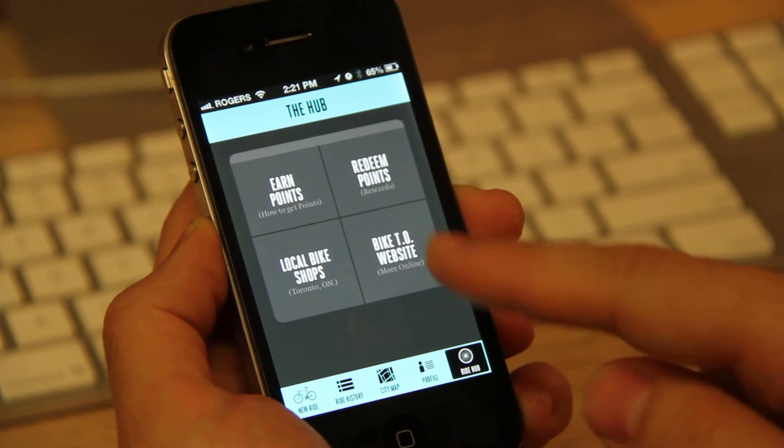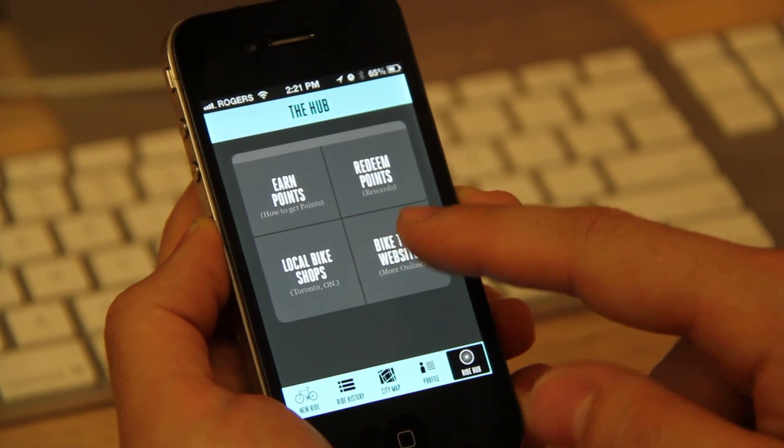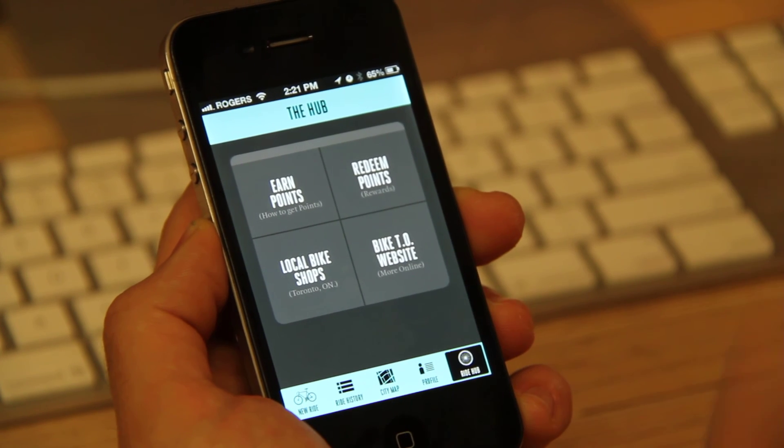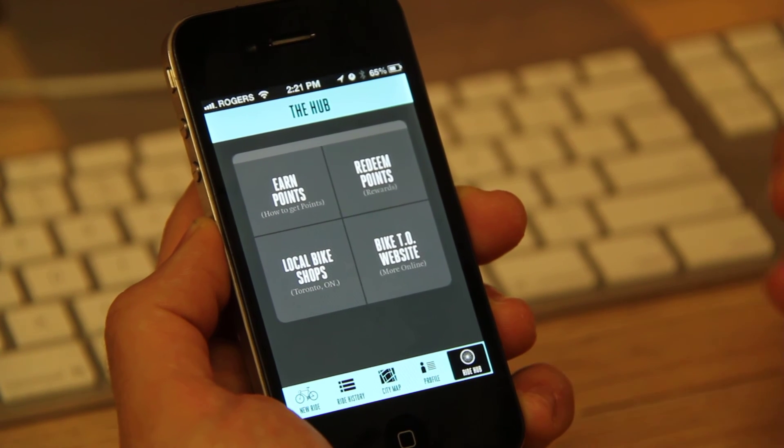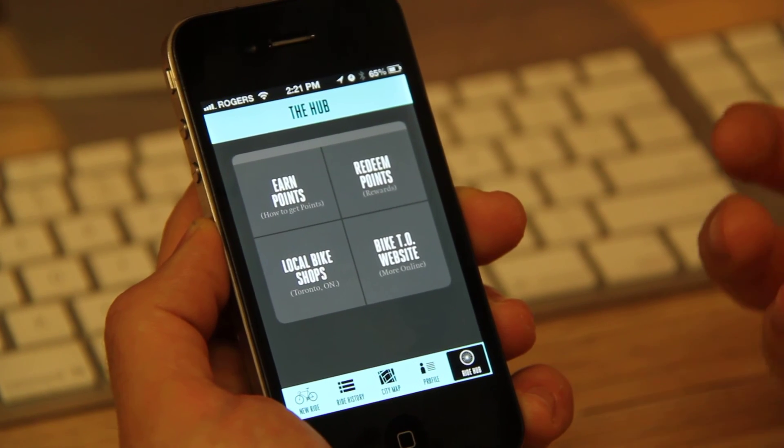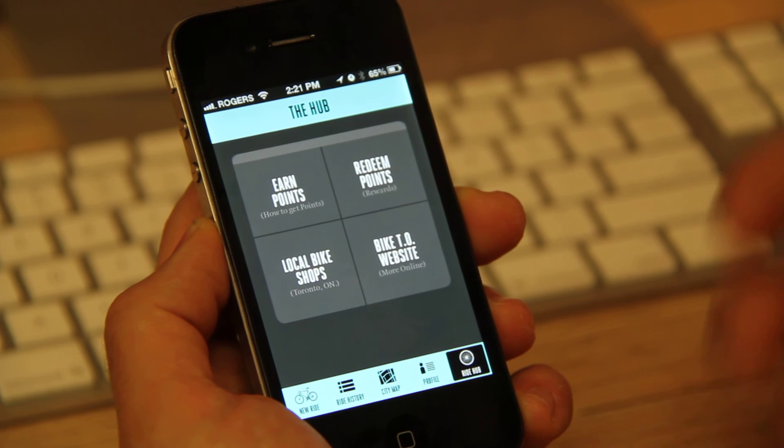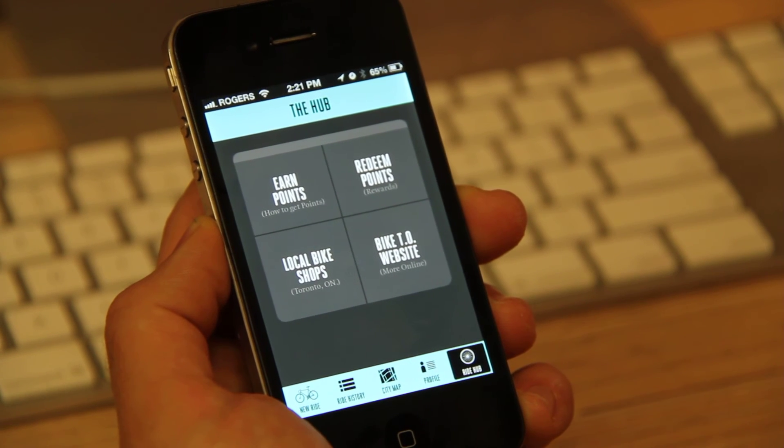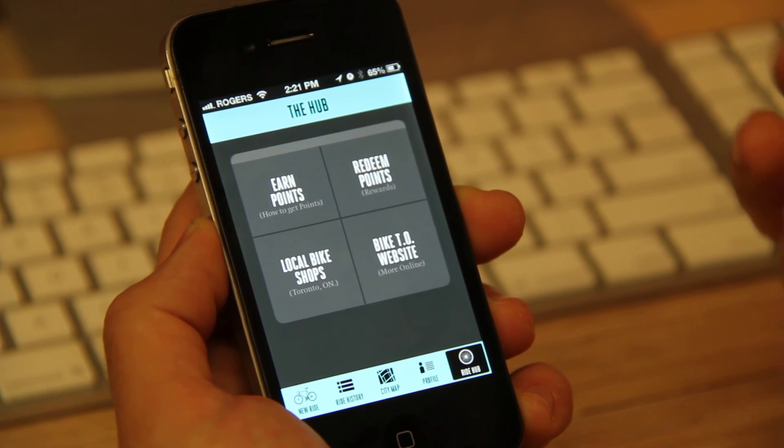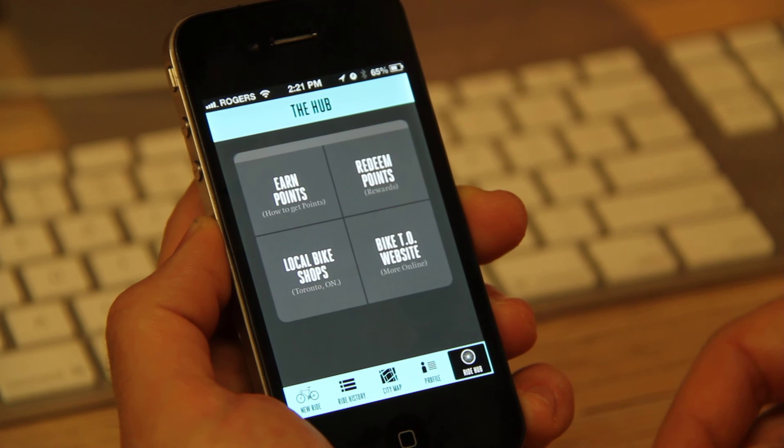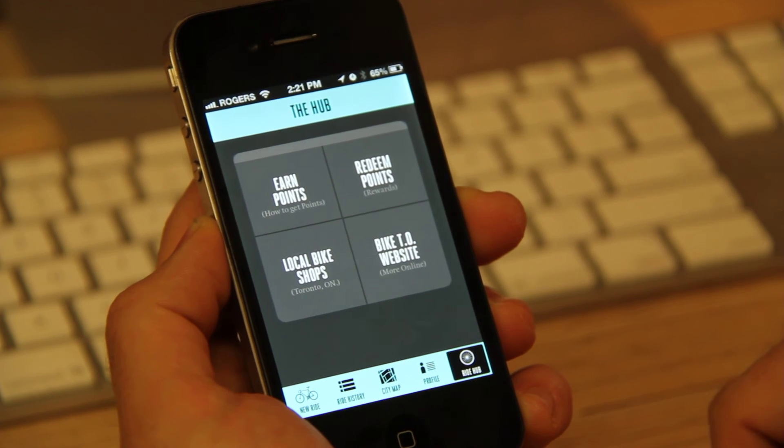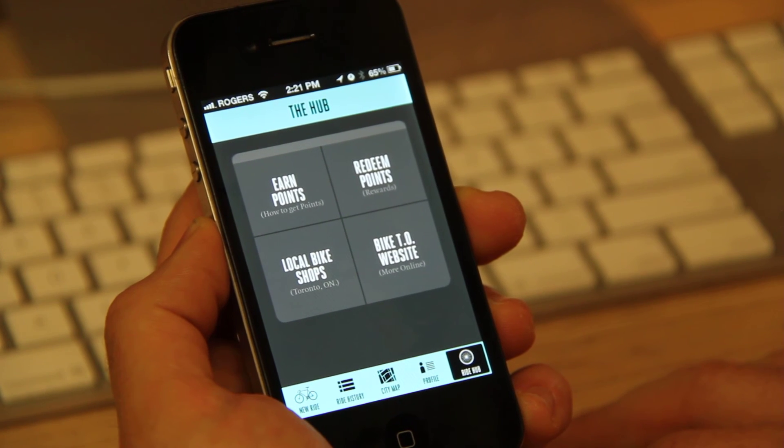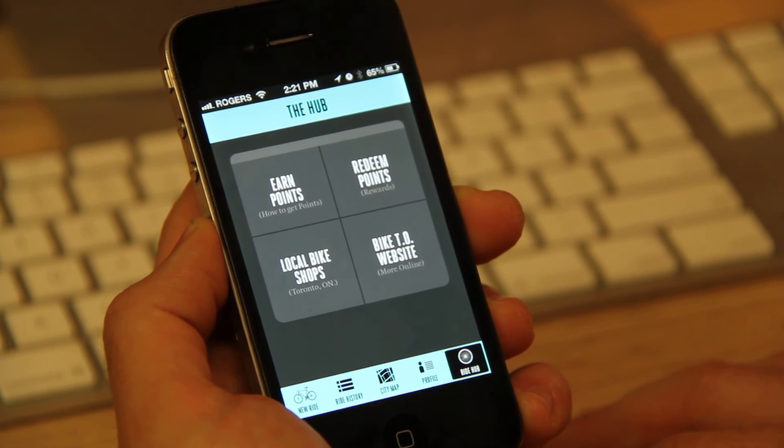Right now, the website is not up, but this option of this hub will link to a website where you can also contribute to ongoing dialogue, redeem points, contribute to discussion online and be more engaged in what's going on within the city in terms of bicycle infrastructure.